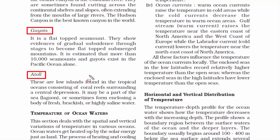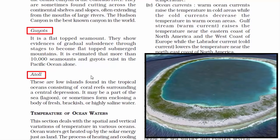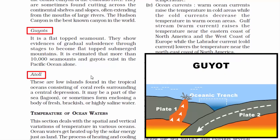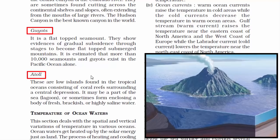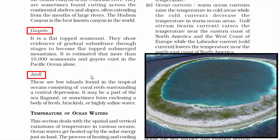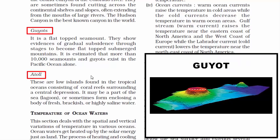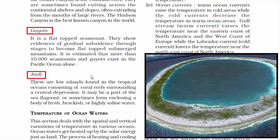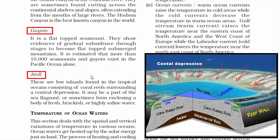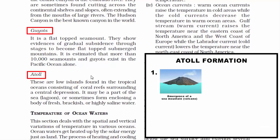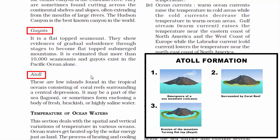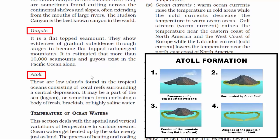The fifth minor relief feature is atoll — low islands found in tropical oceans consisting of coral reefs surrounding a central depression. When an underwater mountain forms due to volcanic eruption and pierces the ocean surface, a coral reef forms around the volcanic island. Over time, the volcanic island sinks due to erosive activity of ocean waves, making the top flat — these are guyots. Finally, when the volcanic island completely sinks, all that remains is the surrounding coral reef with a lagoon — a central depression — in between, which may be saline or slightly salty fresh water.